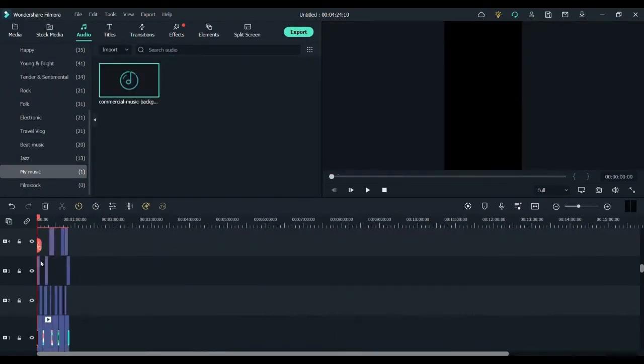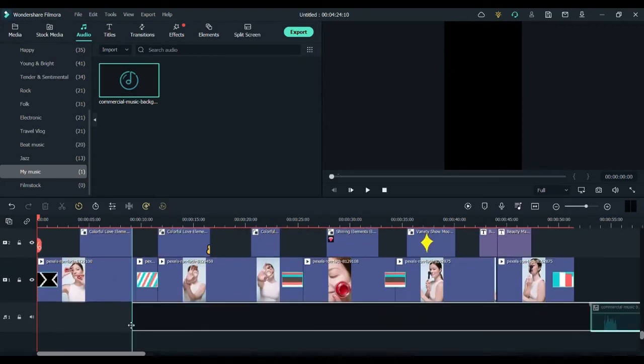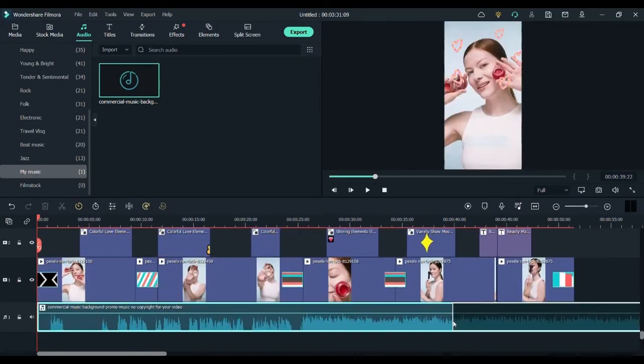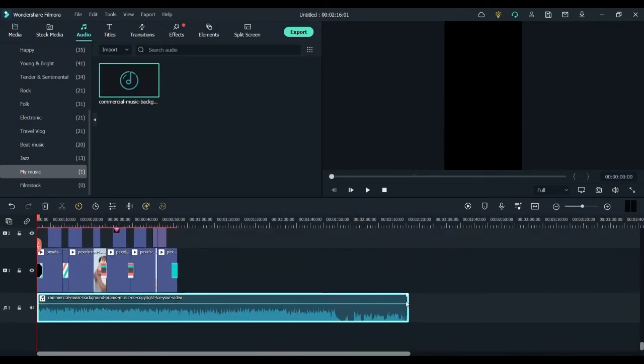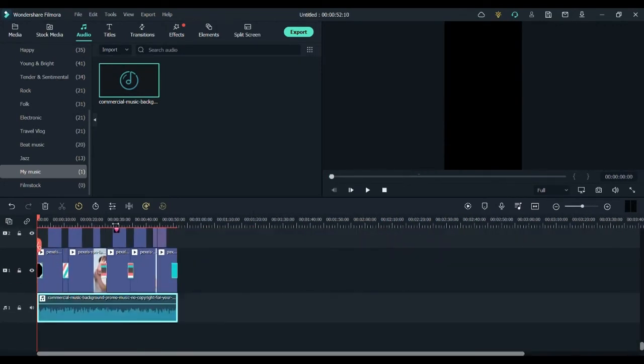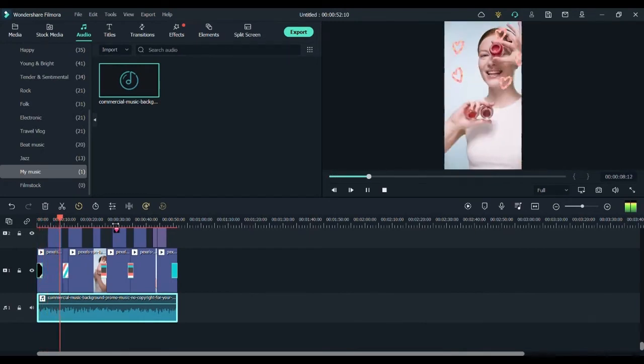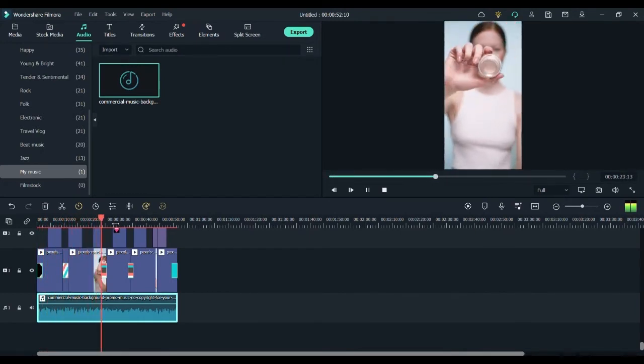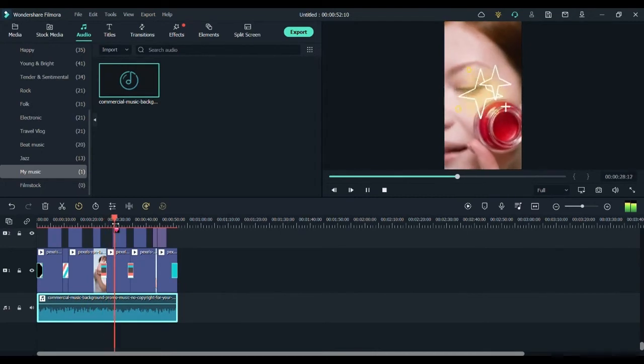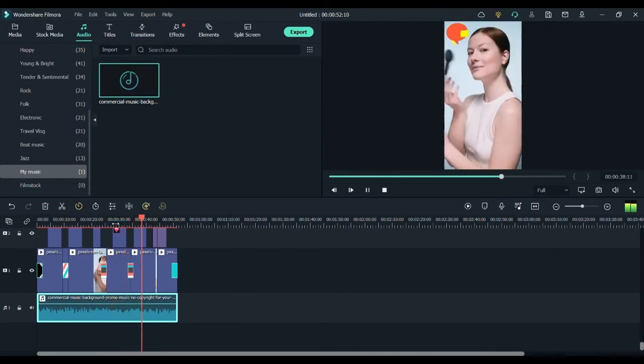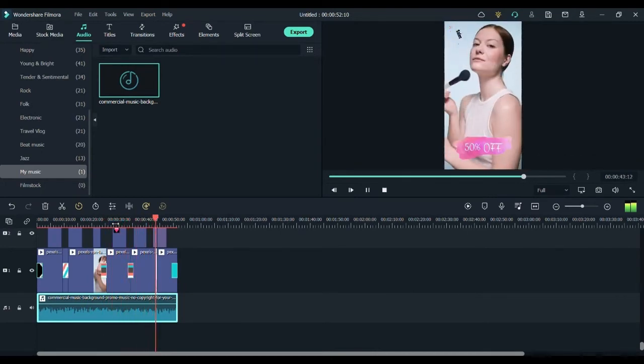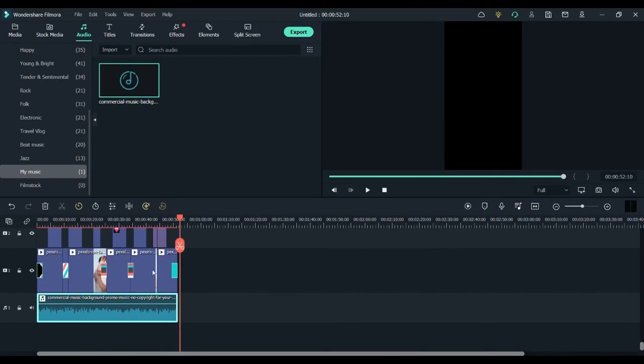Now it's time to add some music to our video because audio always makes your video 100 times better. I'm adding my audio from start to finish and I'm just syncing my audio sound with my video and it's done. It was very simple. Now it's time to look at the final result.